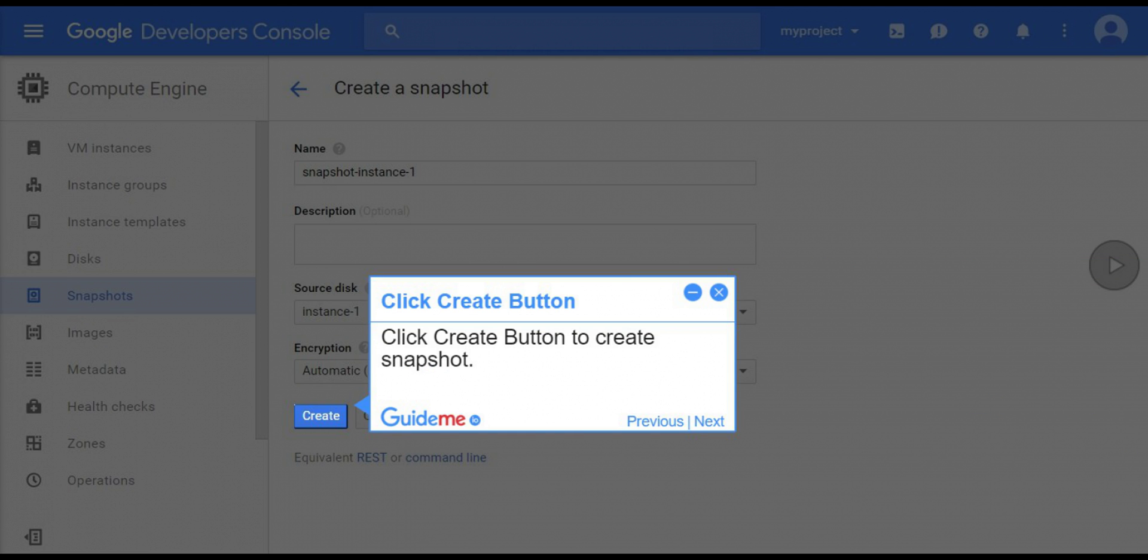Step 7, click create button. Click create button to create snapshot.